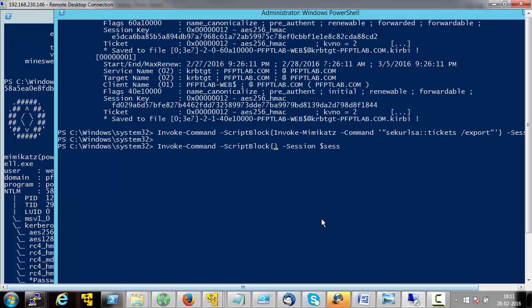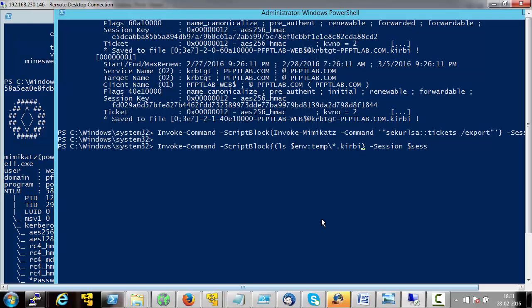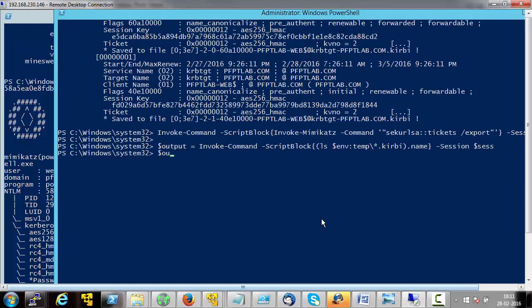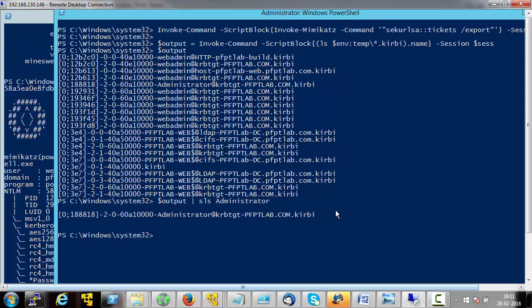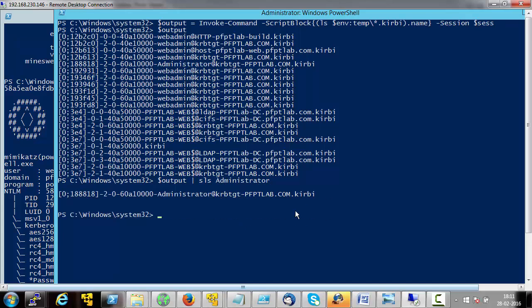Let's see if there is any ticket for the domain administrator — the user with the name administrator. For that, we will list all the .kirbi files on the remote machine, store it in a variable filtered for the domain administrator, and let's see if there is a ticket for a user called administrator. And we do have a ticket here.